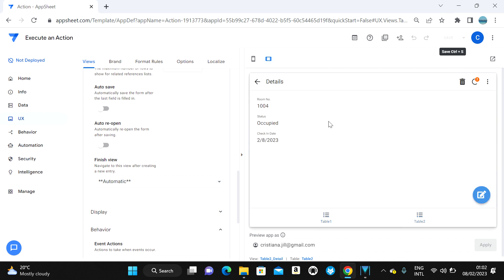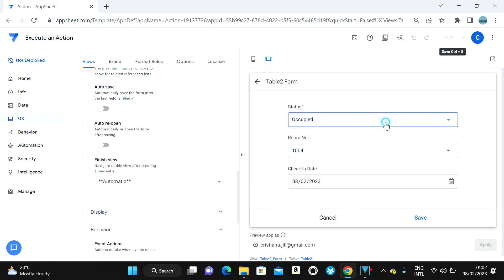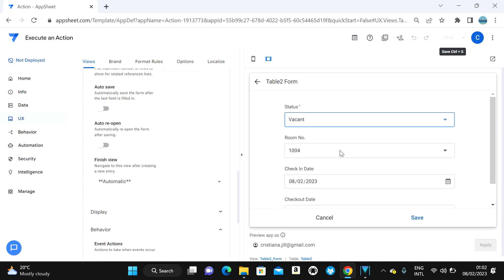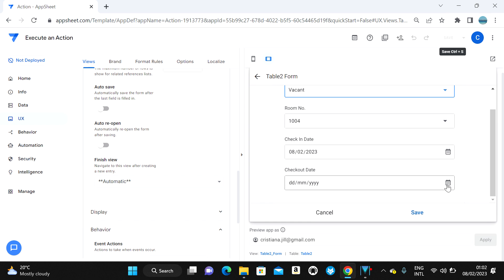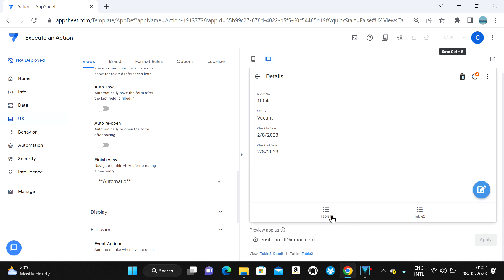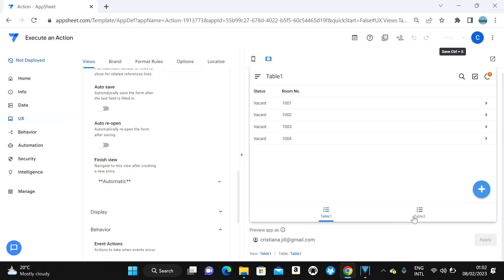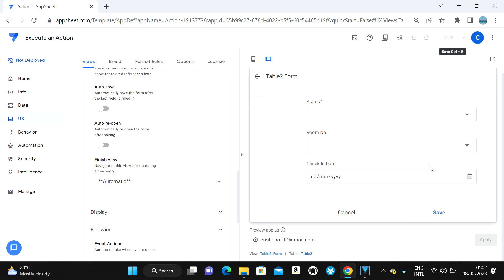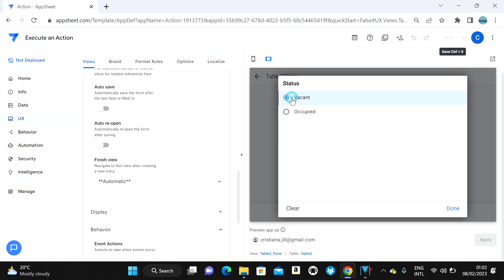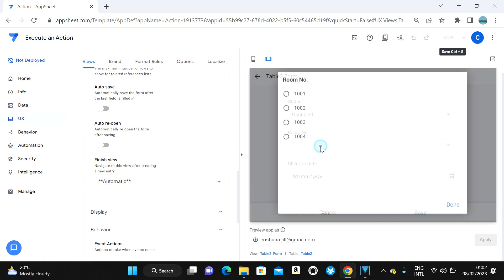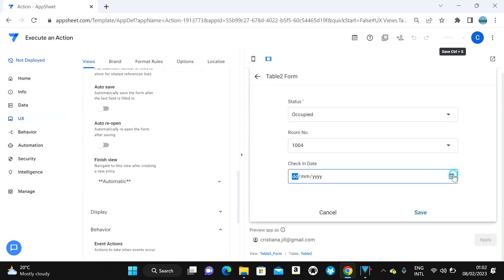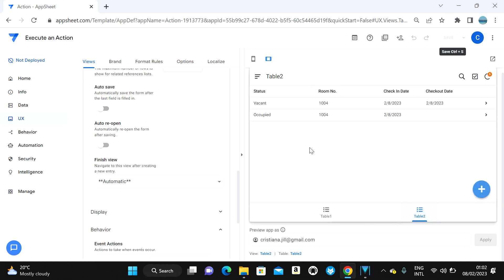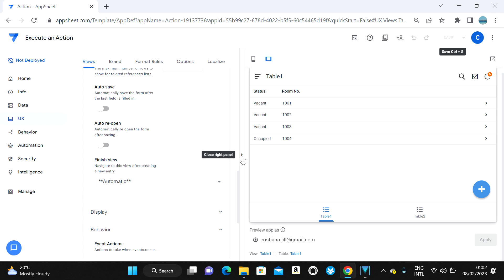If I edit it back to 'vacant,' Table One also changes to vacant. And if I add a new entry with the same room number and set it to 'occupied,' it also updates — Table Two shows 'occupied' and Table One shows 'occupied' as well.